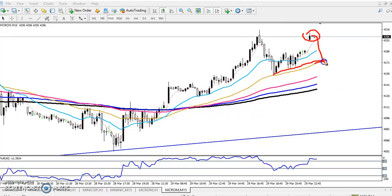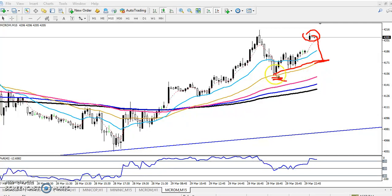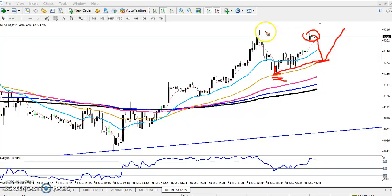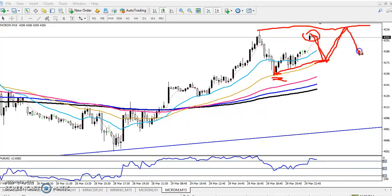If the price retraces toward the 50 moving average and you want to enter, keep your stop-loss just below the previous lower point, and your next target is just below the previous higher point. I hope you enjoyed this video. If you like it, please like and subscribe. Thanks for watching.